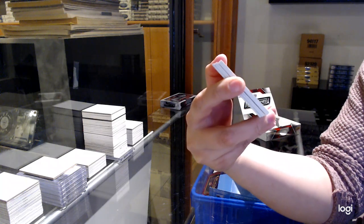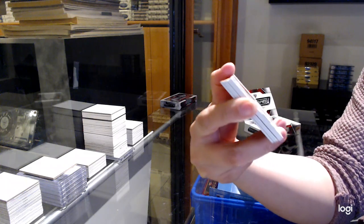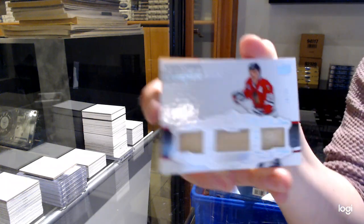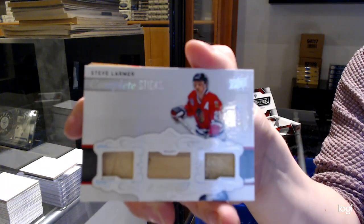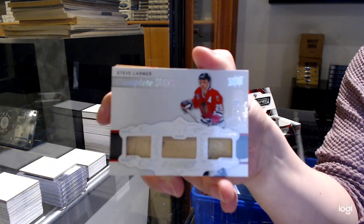Complete Sticks, number to 25 for the Chicago Blackhawks, Steve Larmer.